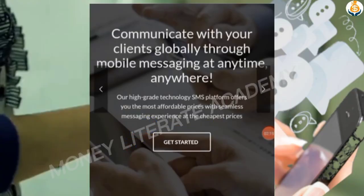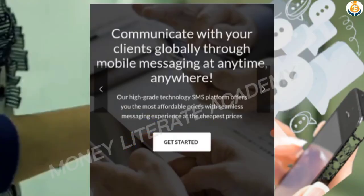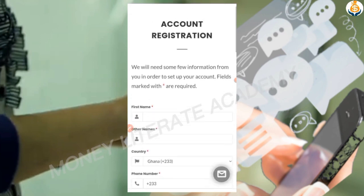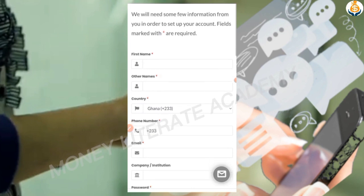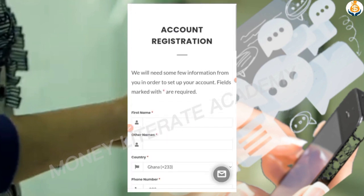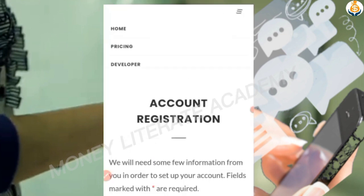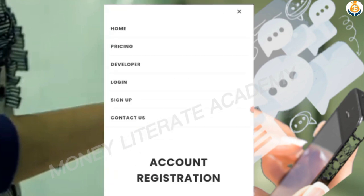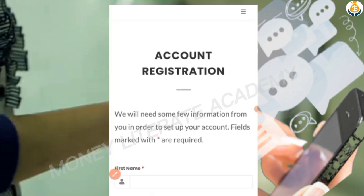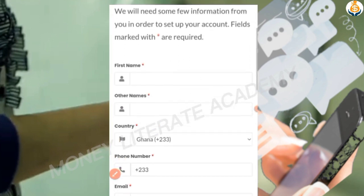We will also look at how to top up your SMS account to send a message to a larger audience. Click on 'Get Started'. You need to register if you don't have an account. If you already have an account, just click on 'Login'; otherwise click on 'Sign Up'.